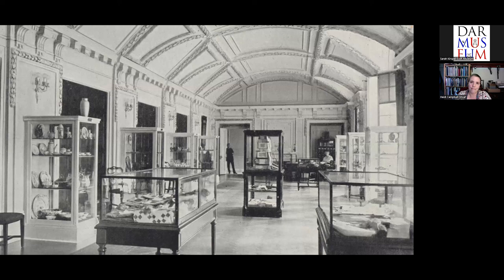The museum is open free to the public Monday through Friday, 8:30 a.m. to 4 p.m., and Saturday from 9 to 5, closed on Sundays and holidays. You can visit our website at DAR.org/museum for all the information about coming to see everything for yourself when you're in town. Thank you so much, Heidi, for taking the time to talk more about the museum with us, and thank you everyone for attending.